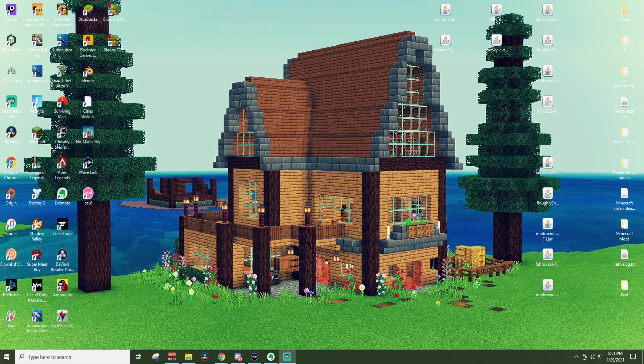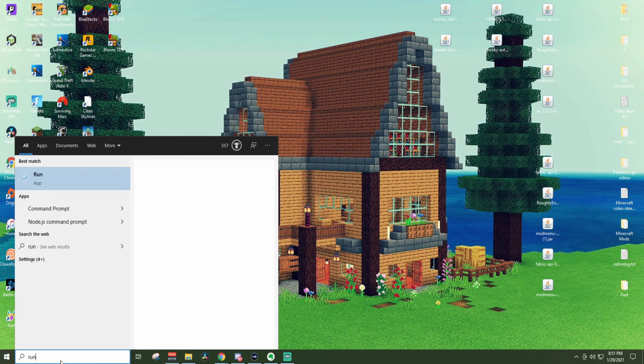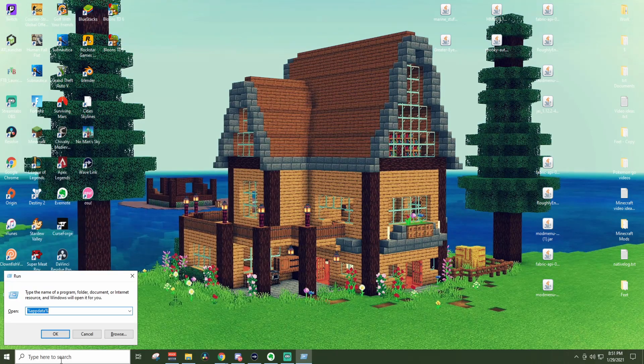Today we're going to talk about where you can find your %appdata% folder. So if you have this little search bar down here you can type 'run' into that and pull up the run prompt.